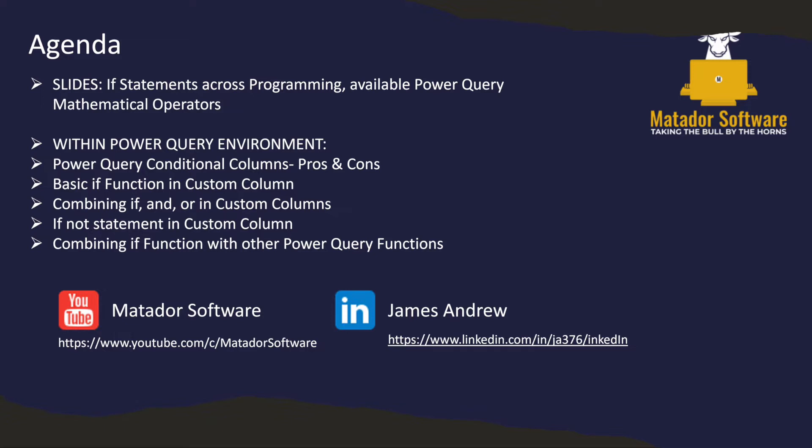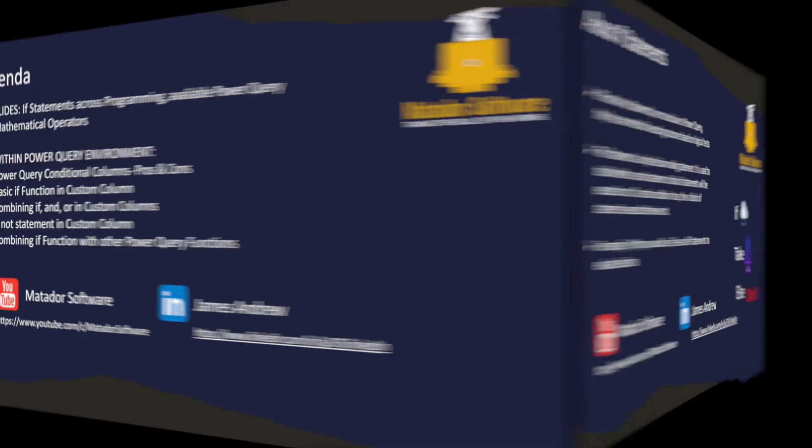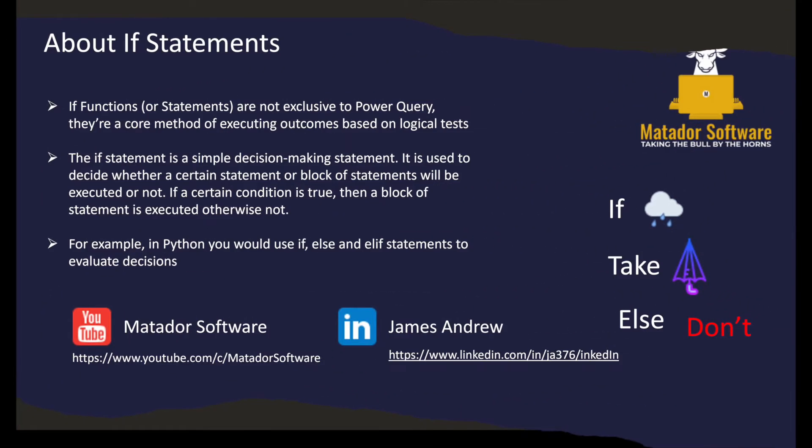So the slides we're going to look at if statements in general, because they're a core concept of any programming language, and available Power Query mathematical operators that could allow us to power up our data shaping. Within the Power Query environment, we'll look at conditional columns, then if functions in custom columns, combining if and or, and then really merging together the if function with other functions. So it'll gradually grow in complexity.